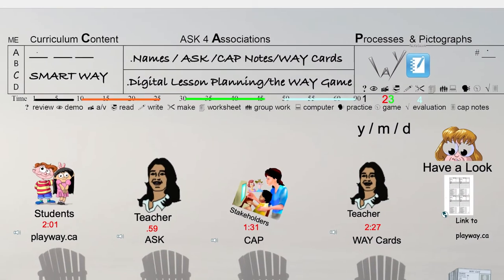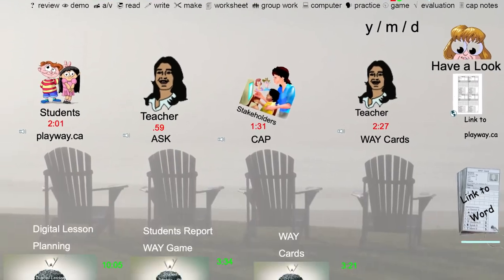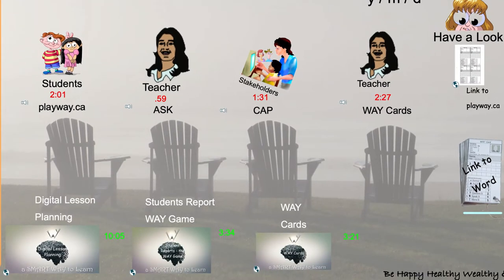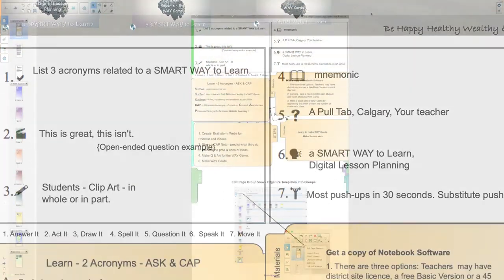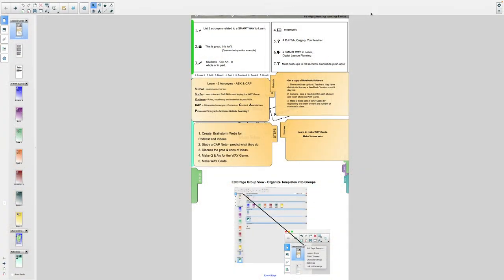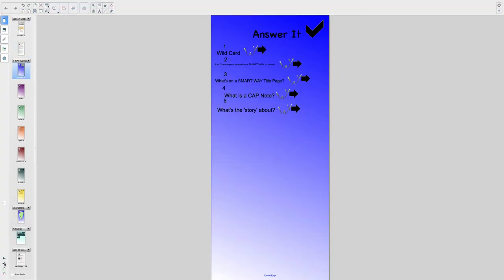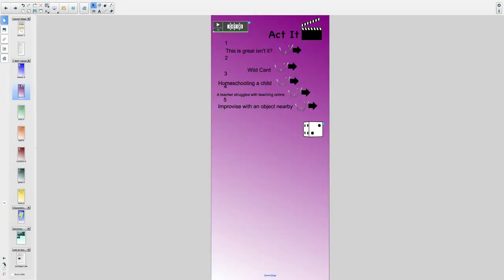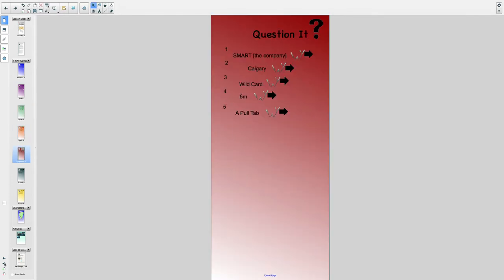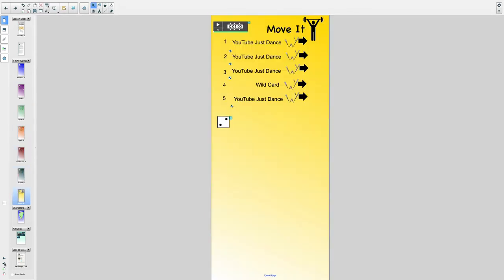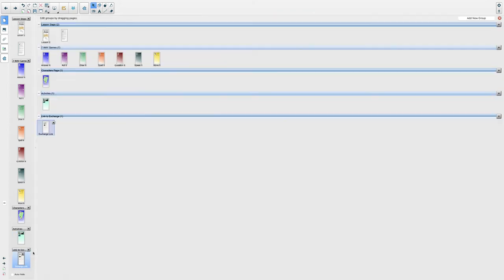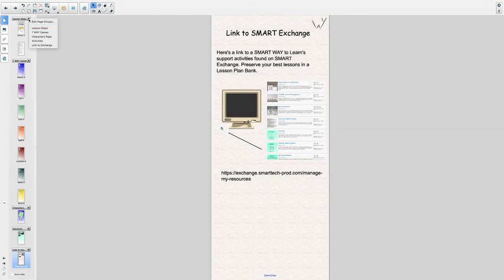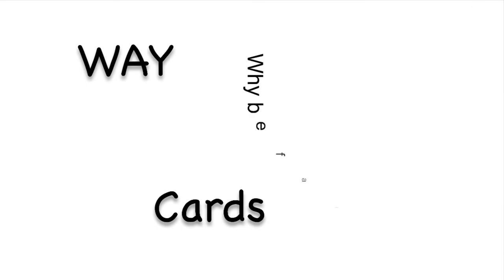In summary, on this page we have a cap note lesson outline, a section for creating Q&As for the way game, pull tabs that give further instructions, and there's a screen capture of the edit page group feature. The lesson includes soundbite transcripts, the 7 games of way game, the character clip art page, a fill-in-the-blanks activity, and a page to link you to Smart Exchange. And finally, you are asked to learn how to make way cards.